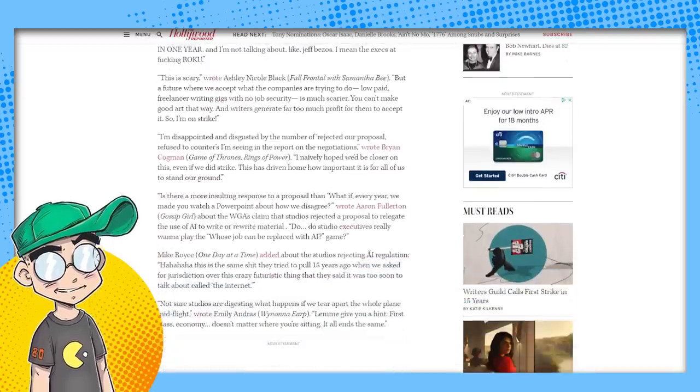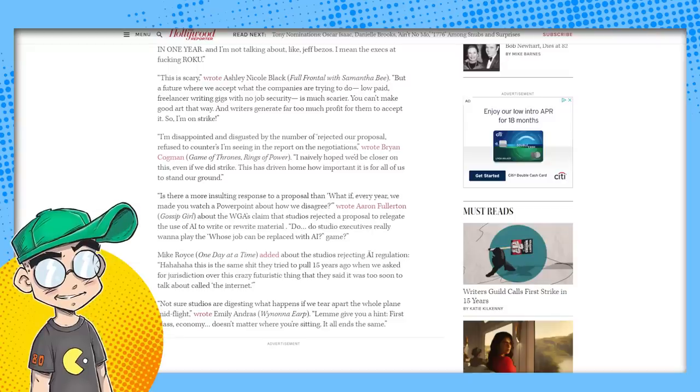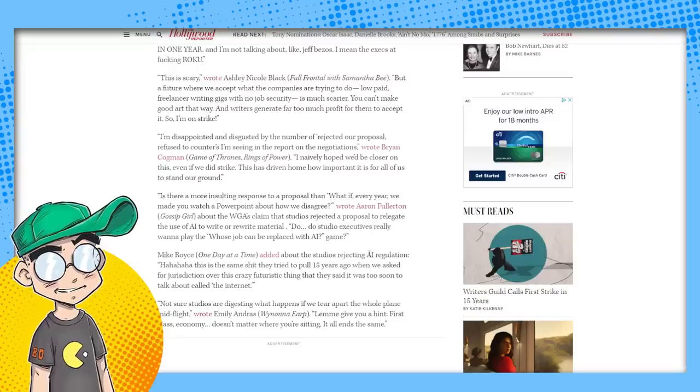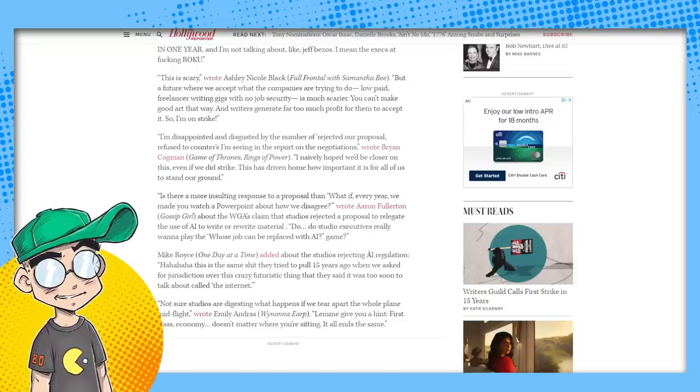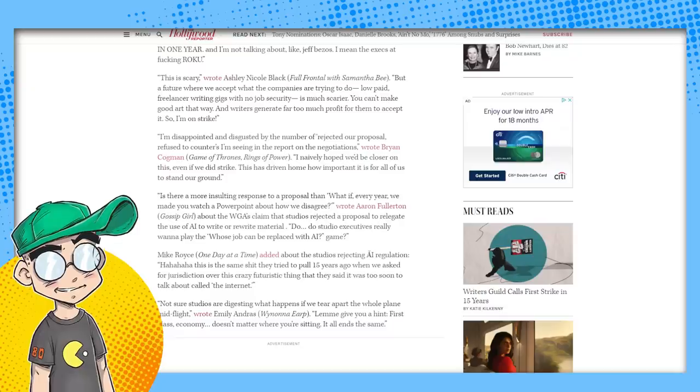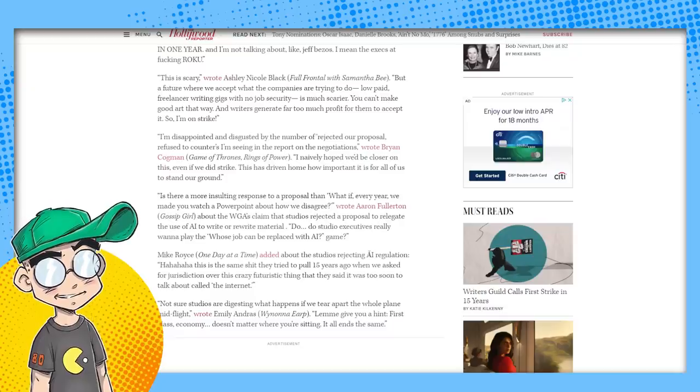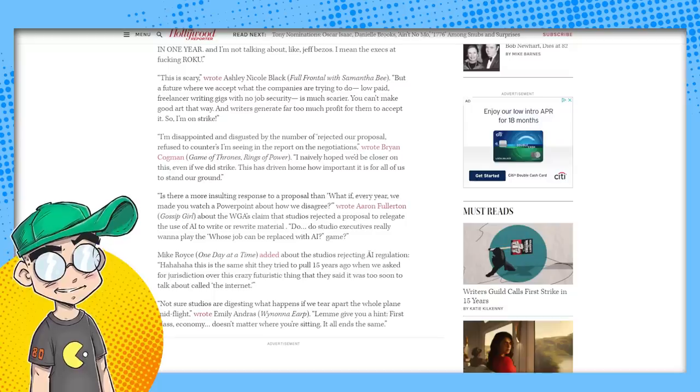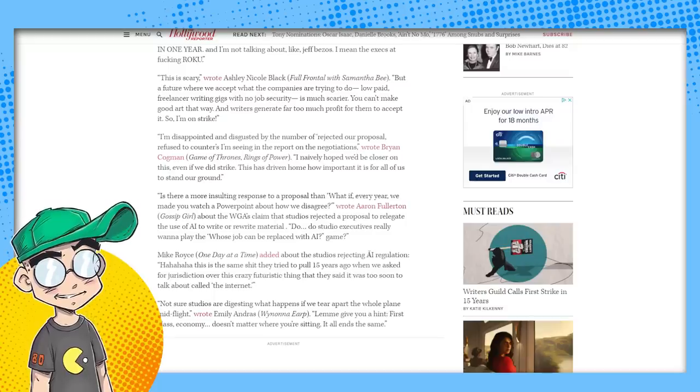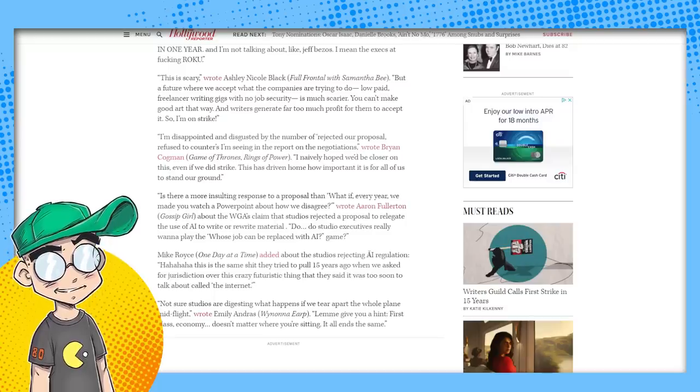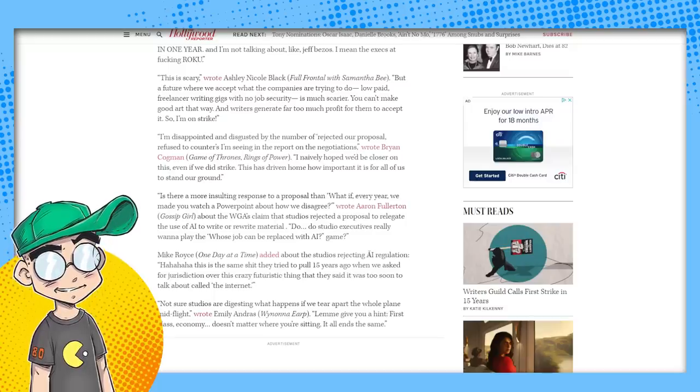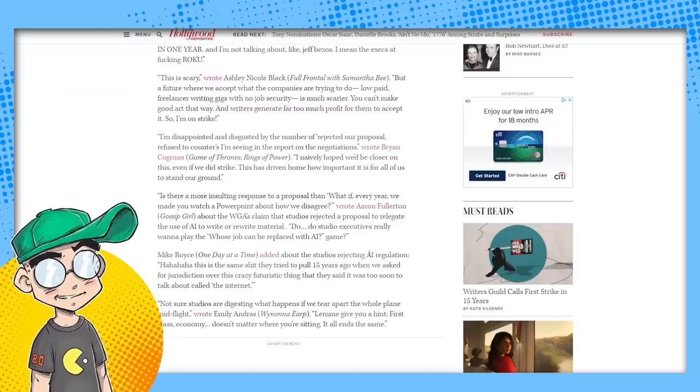This is scary, wrote Ashley Nicole Black, Full Frontal with Samantha Bee. Get canceled. Get canceled. But a future where we accept what the companies are trying to do, low pay freelancer writing gigs with no job security is much scarier. You can't make good art that way.